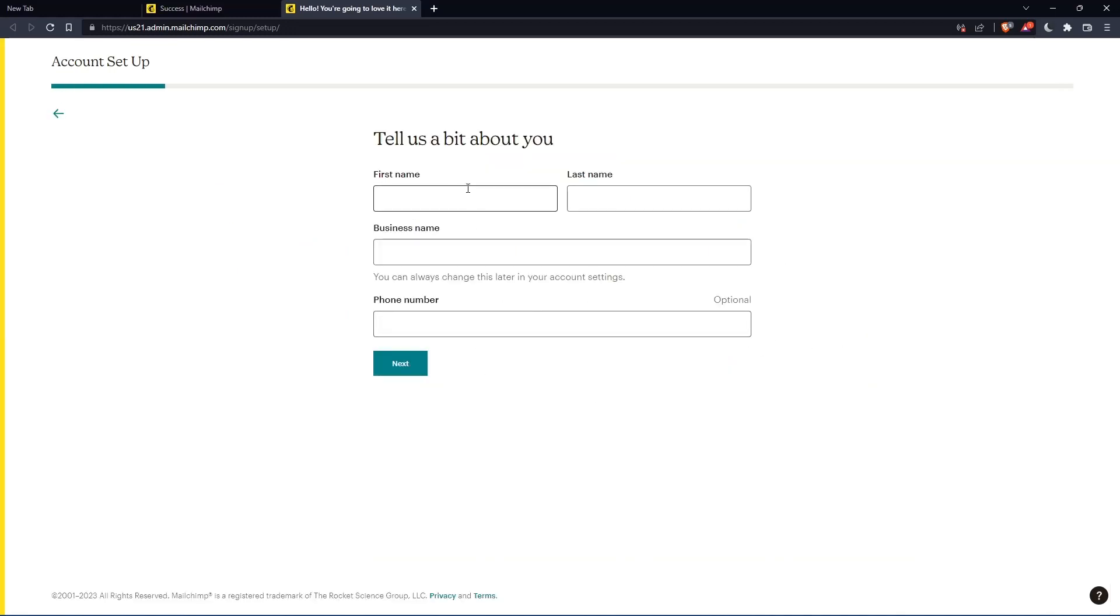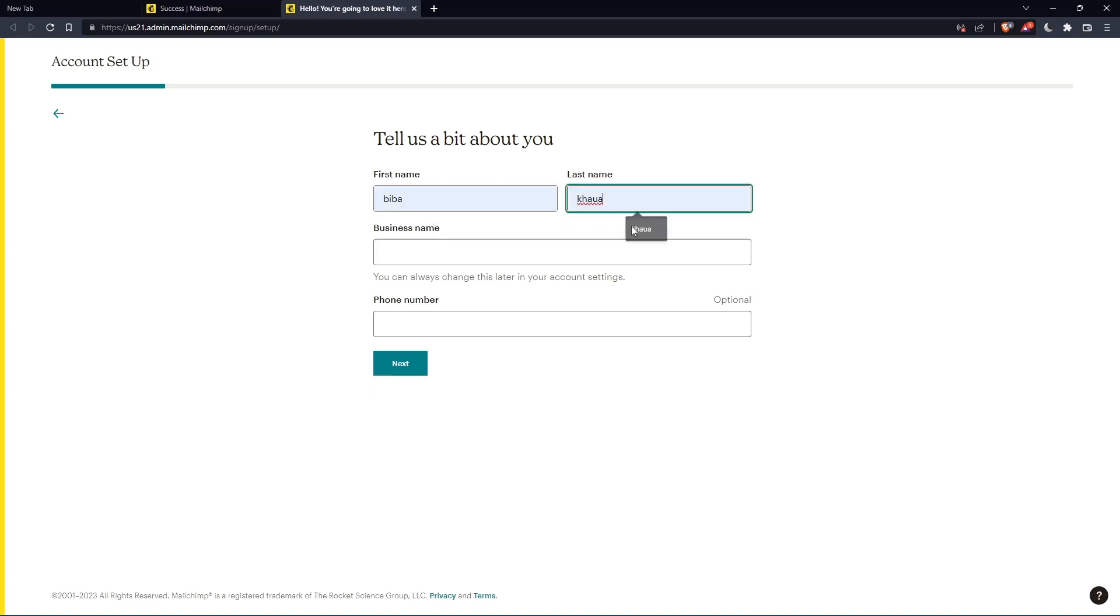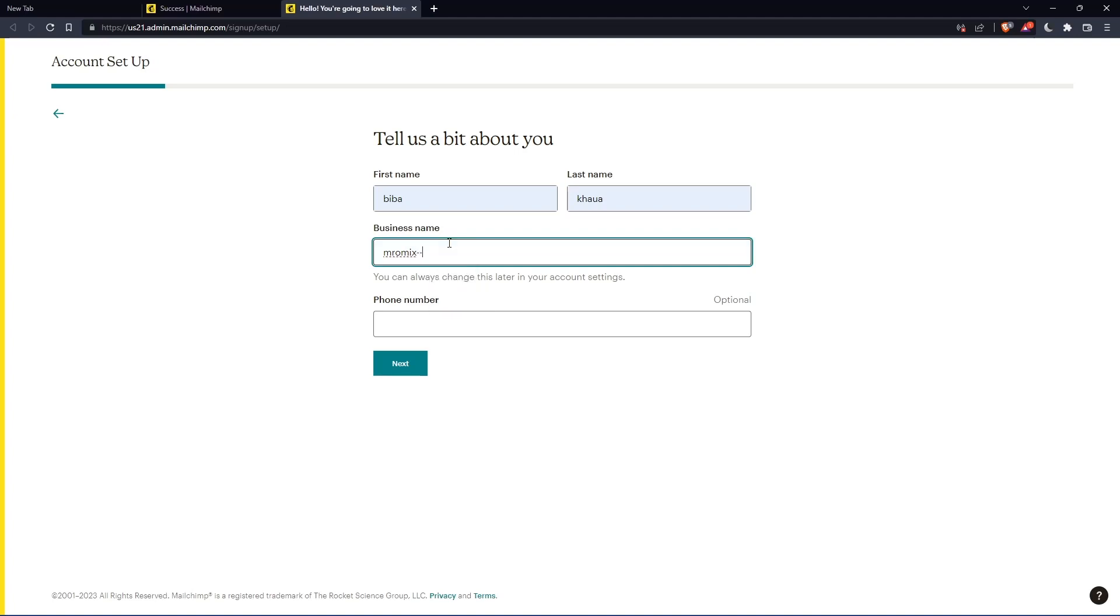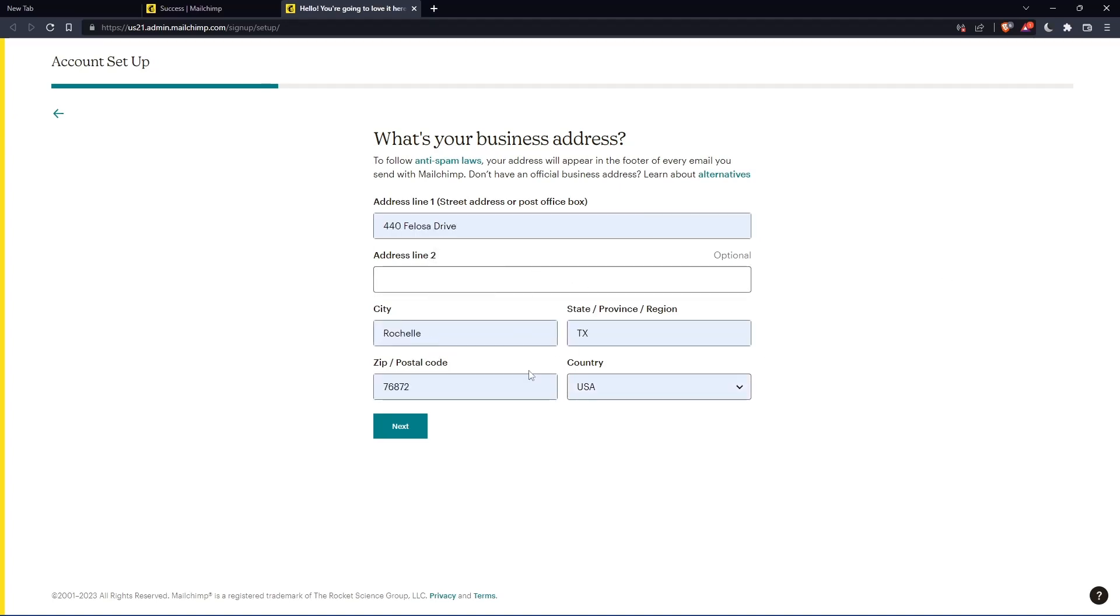Here you'll have to enter your first name and last name. Let's enter those, then click on next. The phone number is optional. And here you'll have to enter your address and other details. Let's enter those and click on next.